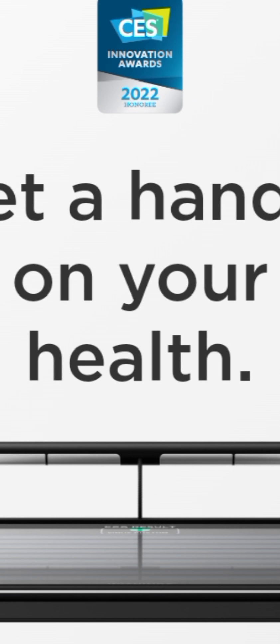Withings isn't a stranger to smart scales, but for CES 2022 the company is taking a much more ambitious take on the gadget. Announced today, the Withings Body Scan will feature six-lead EKG readings, segmented body composition measurement, and the ability to assess nerve activity.